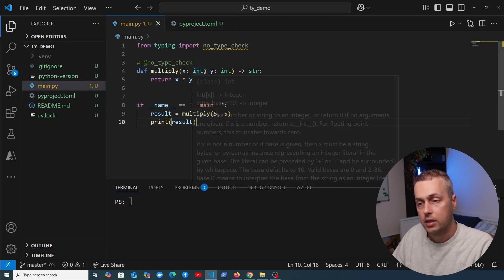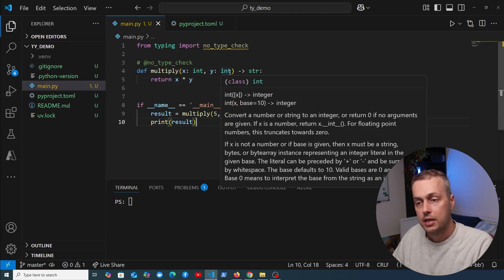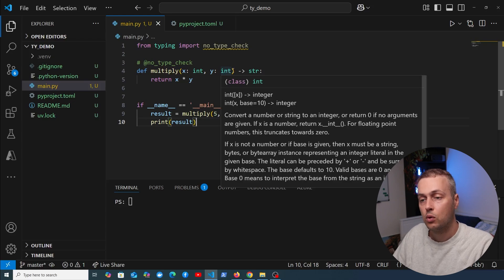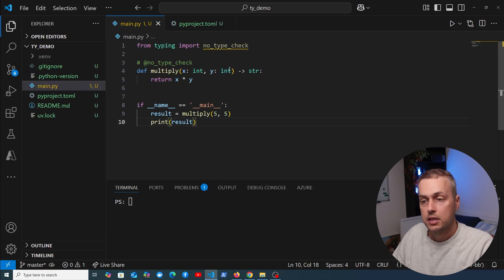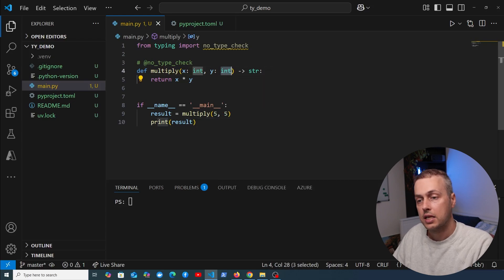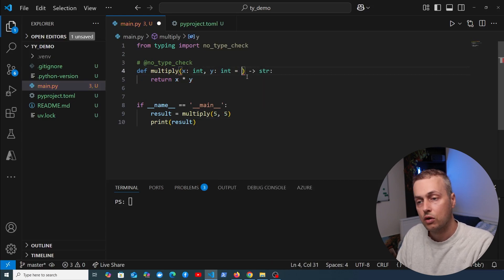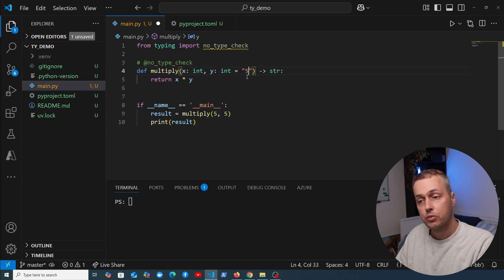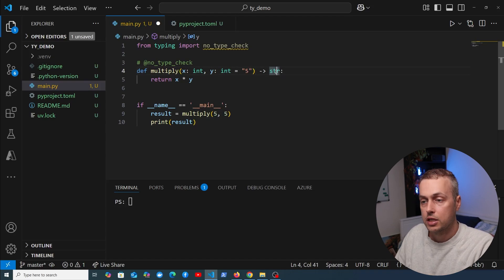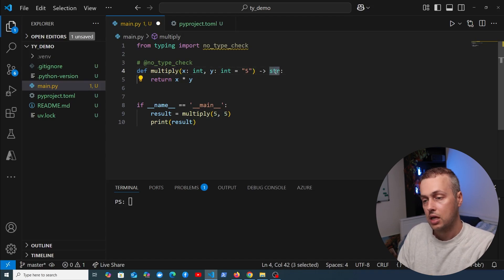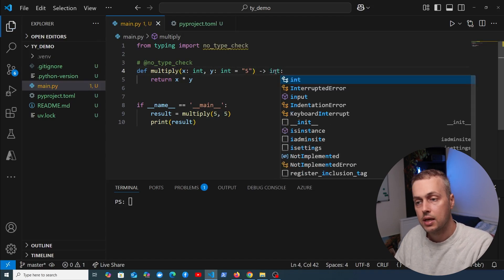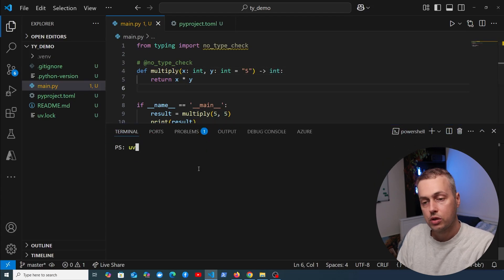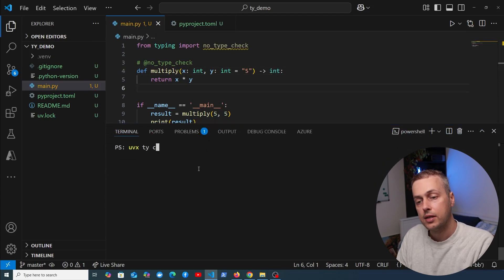I'm going to leave this blank for now. Let's go back to main.py and show one more example. It's a bit silly but it could happen. Let's say we have y as an integer here, and we want to declare a default value, but for some reason we declare that default as a string. Let's fix the return type, which should be an integer.